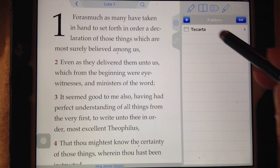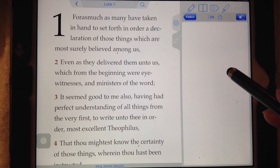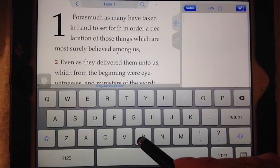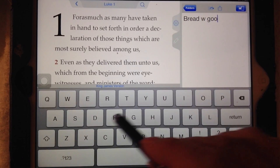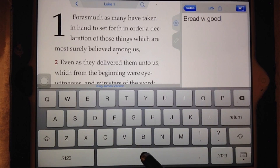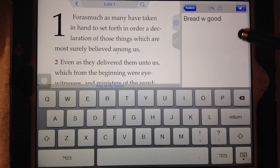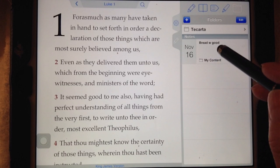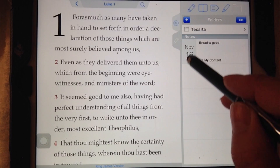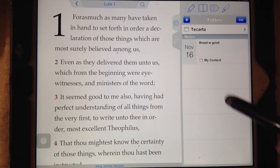What if you're back here and it says add, and you want to put a note instead of a folder? You say, 'Bread was good' — say you tried the recipe. There are a lot of great recipes in the Bible, not just do's and don'ts. It puts the note down here with the date you took it, and it shows 'bread is good.' Just that easy.